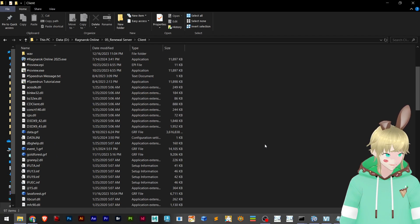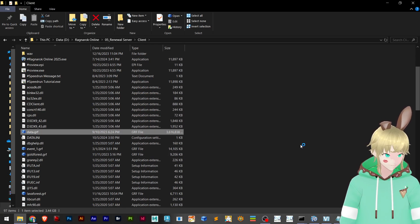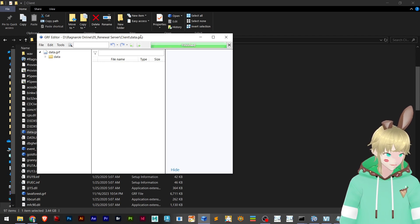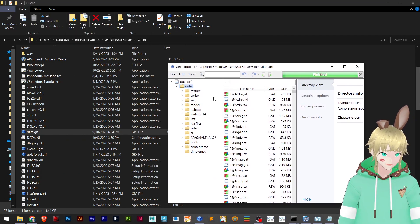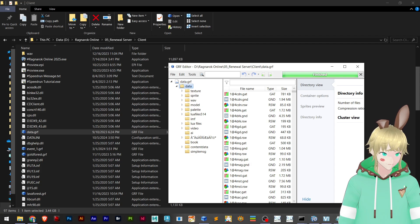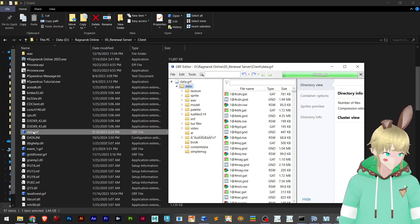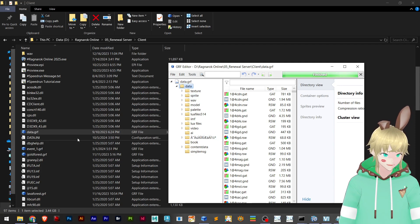First I'm going to open data.grf. So this is a basic GRF everybody knows about, right? Use GRF editor, you open with GRF editor.